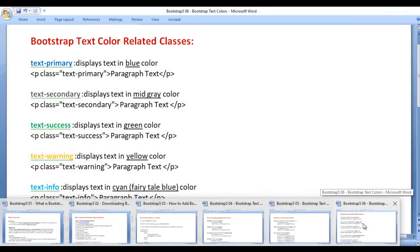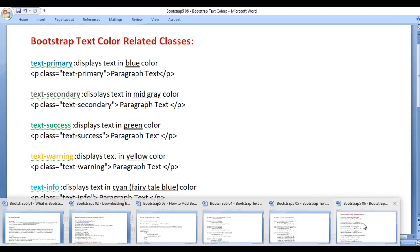In this video tutorial, I would like to discuss Bootstrap text color related classes. We will understand how to set color to text in Bootstrap 5.